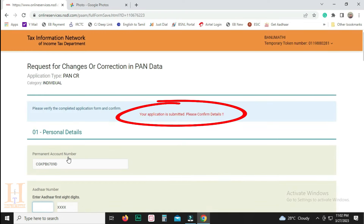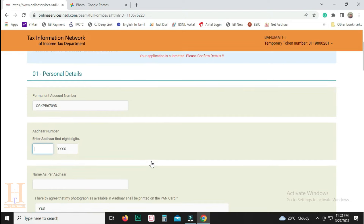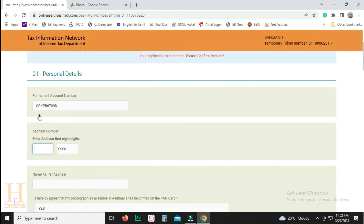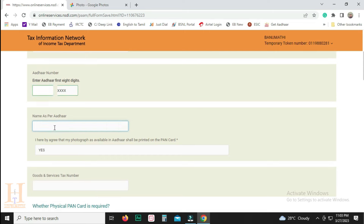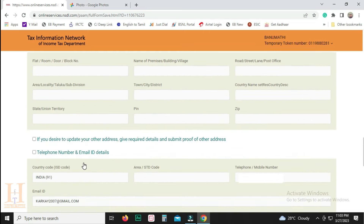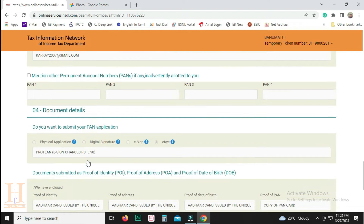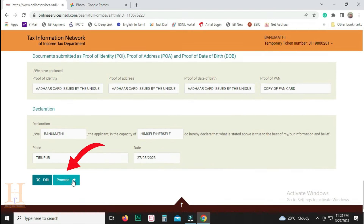Submit. Submit is submitted. Confirm the details. Check all the details. Type the first 8-digit number. Type the details, check the details, and click the next button.